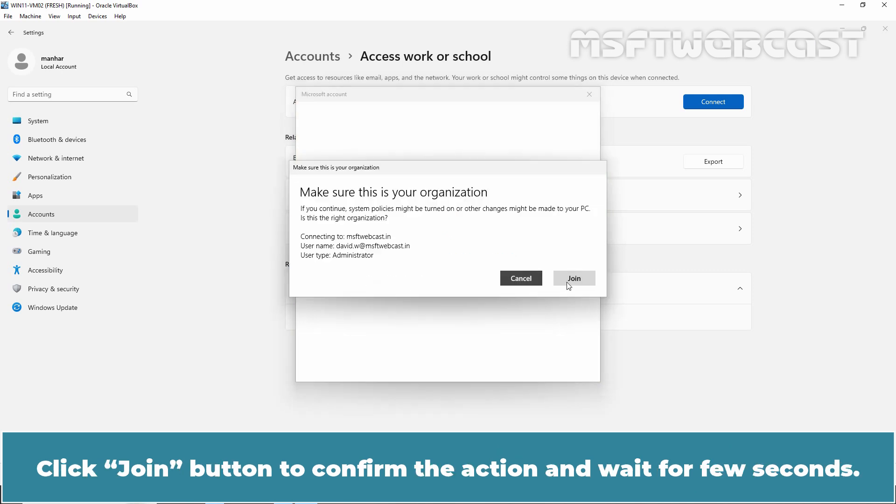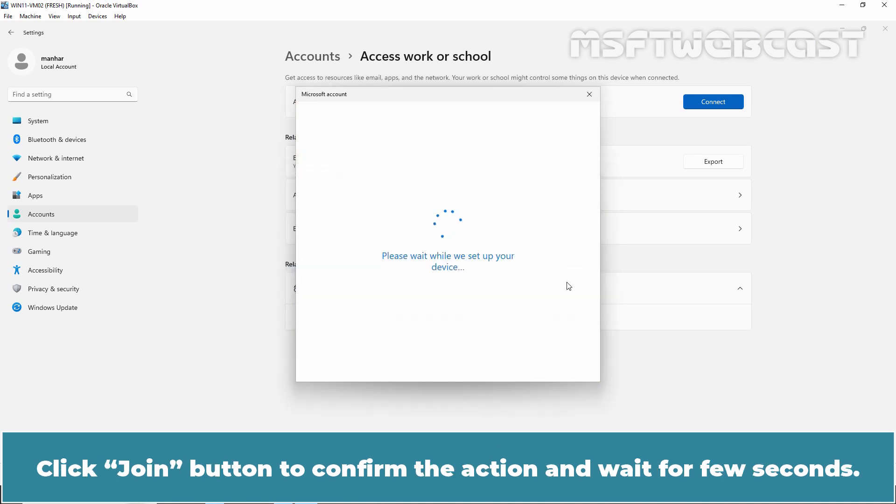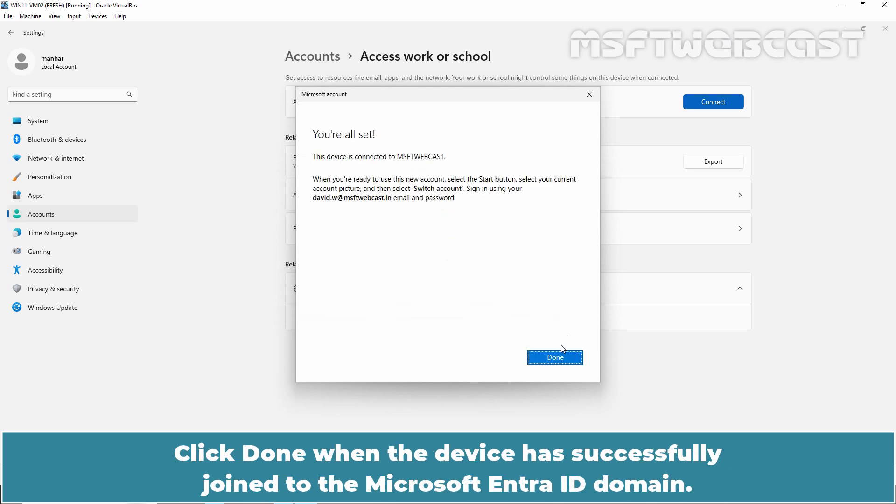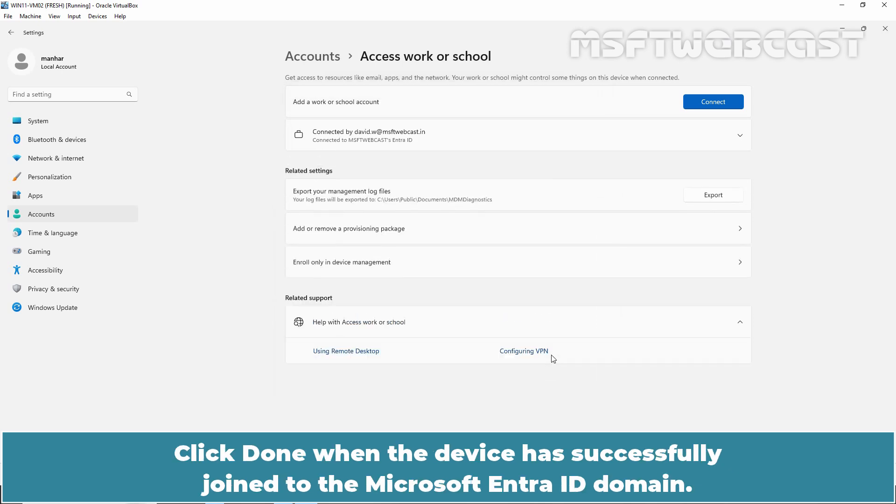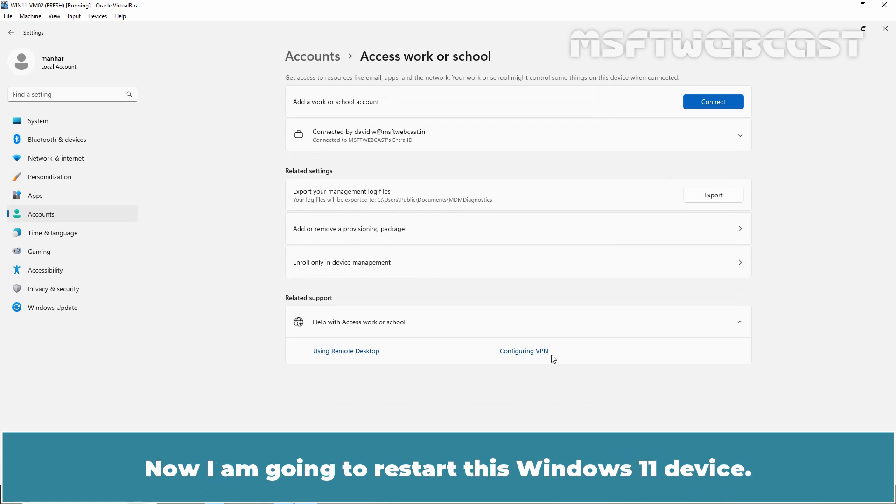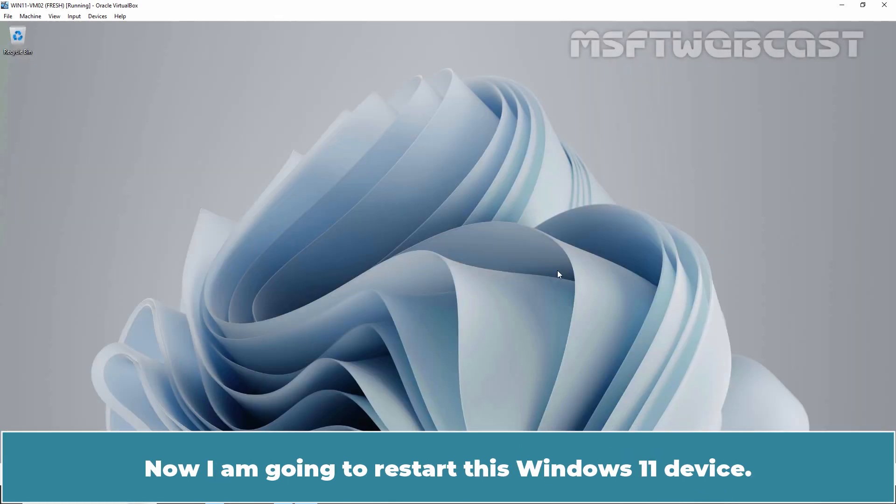You may be asked to confirm your identity through multi-factor authentication if it's configured for your Microsoft Entra account. Click Join button to confirm the action and wait for few seconds. Click Done when the device has successfully joined to the Microsoft Entra ID domain.